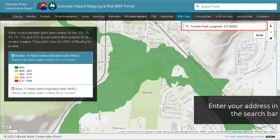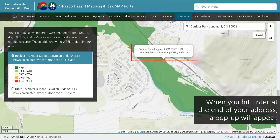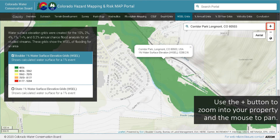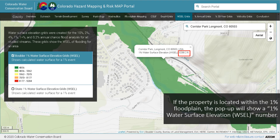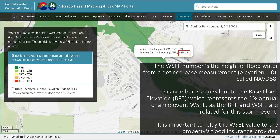Enter your address in the search bar. When you hit enter at the end of your address, a pop-up will appear. Use the plus and minus buttons to zoom into your property and the mouse to pan. If the property is located within the 1% floodplain, the pop-up will show a 1% water surface elevation number. The WSEL number is the height of flood water from a defined base measurement or elevation 0 called NAVD 88. This number is equivalent to the base flood elevation, or BFE, which represents the 1% annual chance event WSEL, as the BFE and WSEL are related for this storm event.